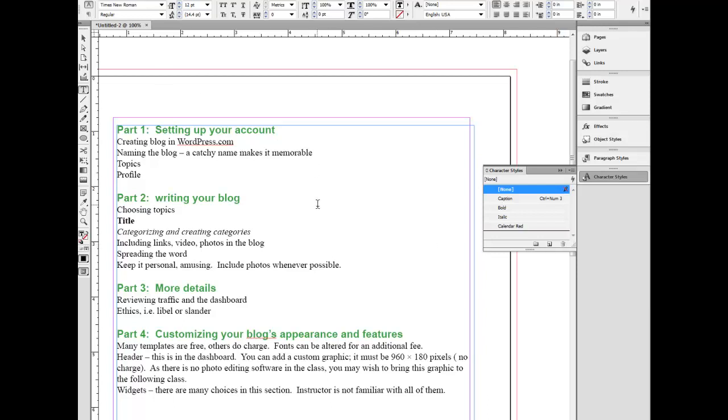You could also do it up there. But I'm trying to show you if you create styles here, you can just bring them in from another document. They do not have to be reinvented.